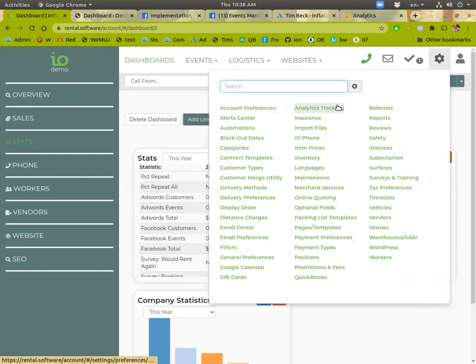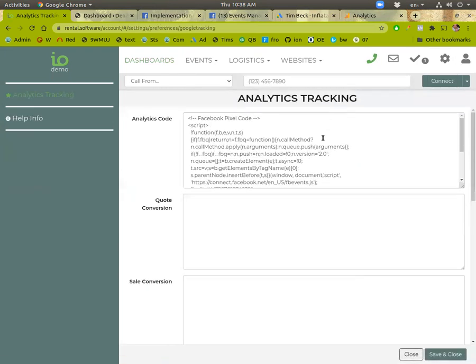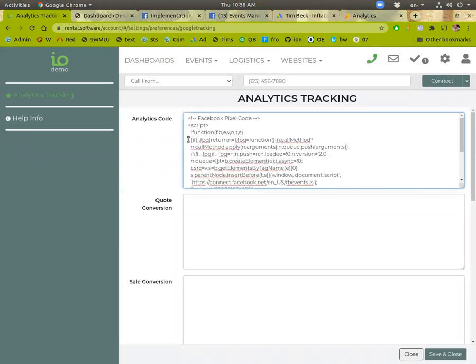So to do that, you'll go over to Settings, Analytics Tracking. So there's three boxes here. So this first box is the main one you'll be using, Analytics Code. This is the one that shows up on every single page.